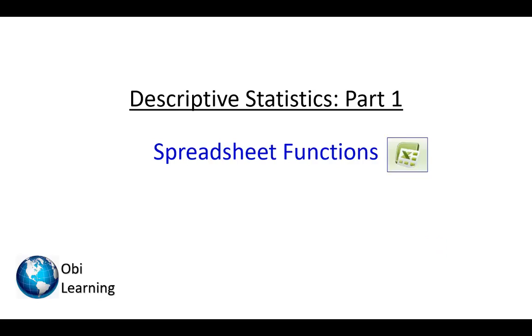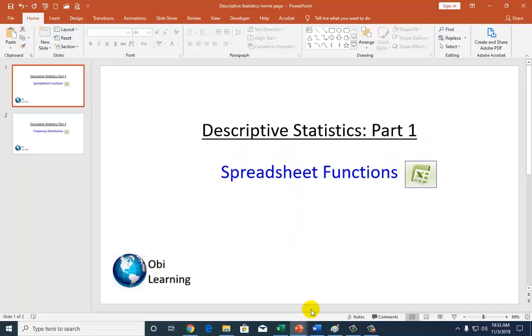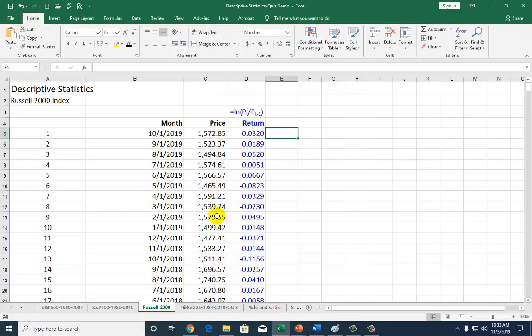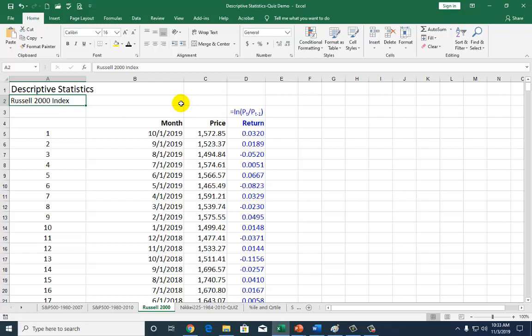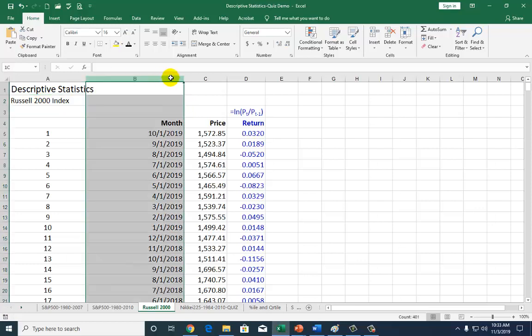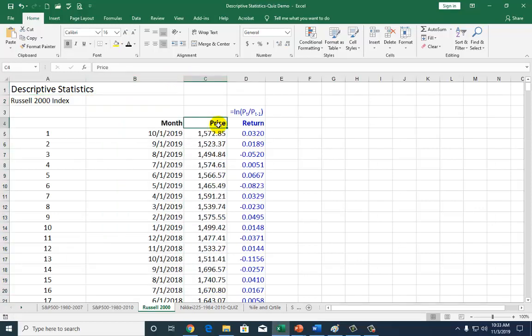Hello, this presentation on Descriptive Statistics utilizes basic spreadsheet functions on Excel. We're going to be using data for the Russell 2000 index, a market value index here in the United States. I've collected monthly data for the index series, and I'm going to calculate the monthly rates of return.